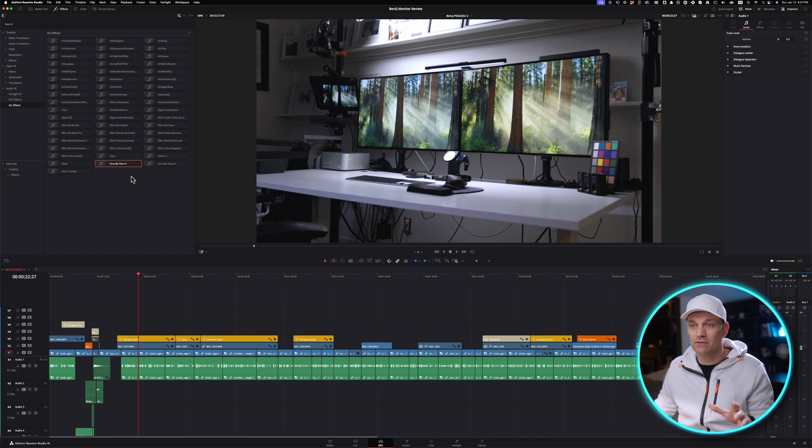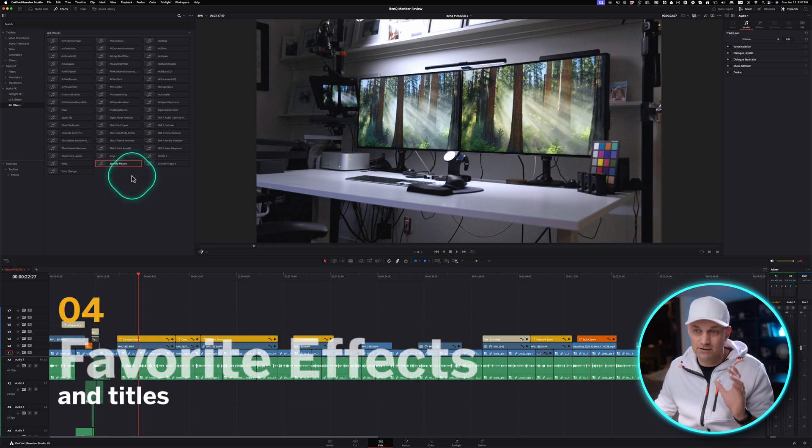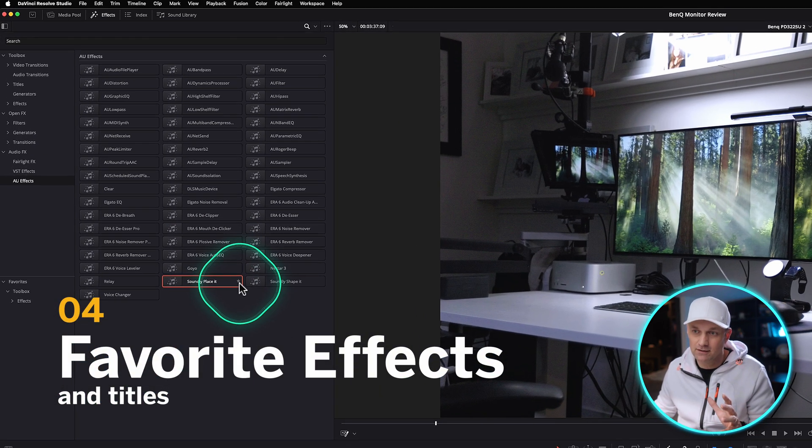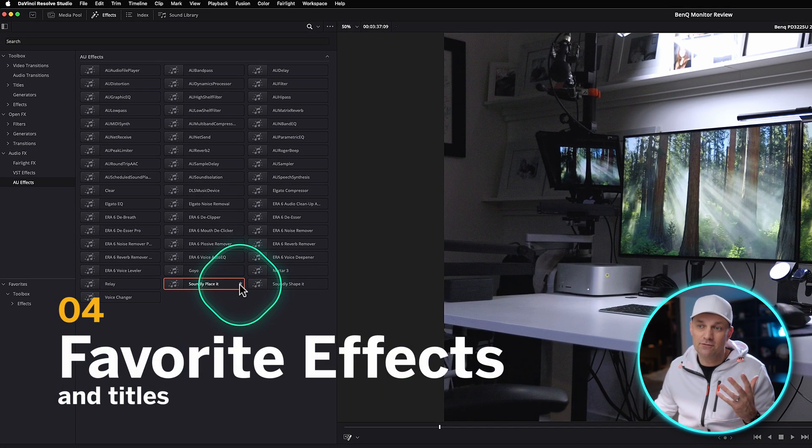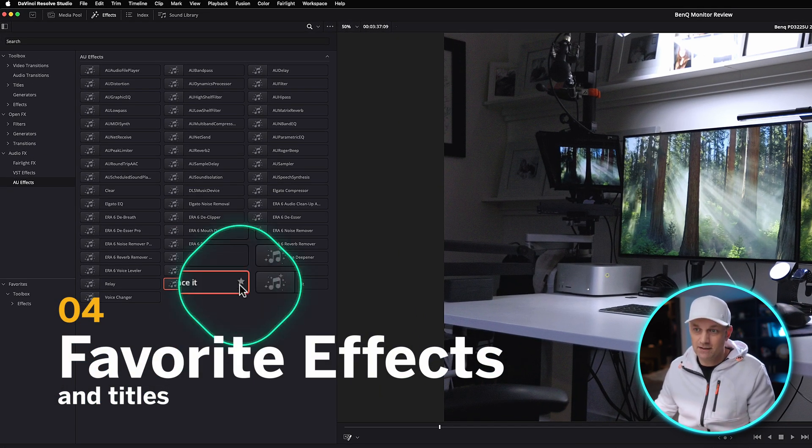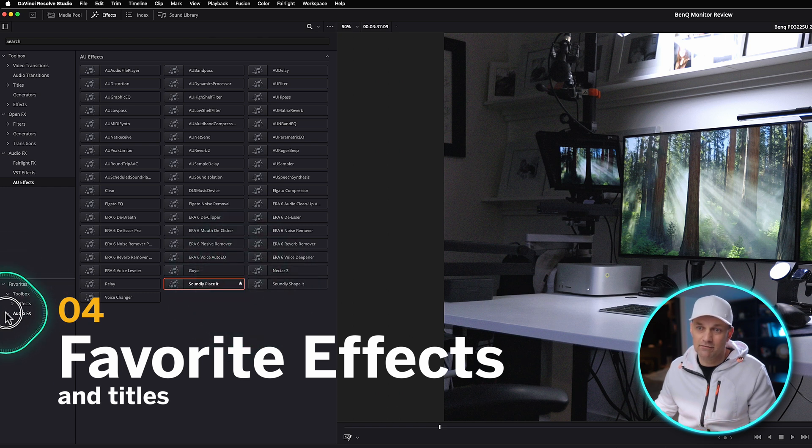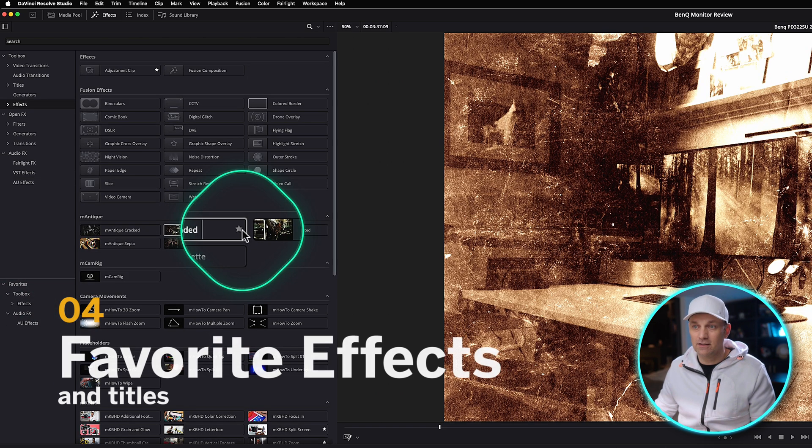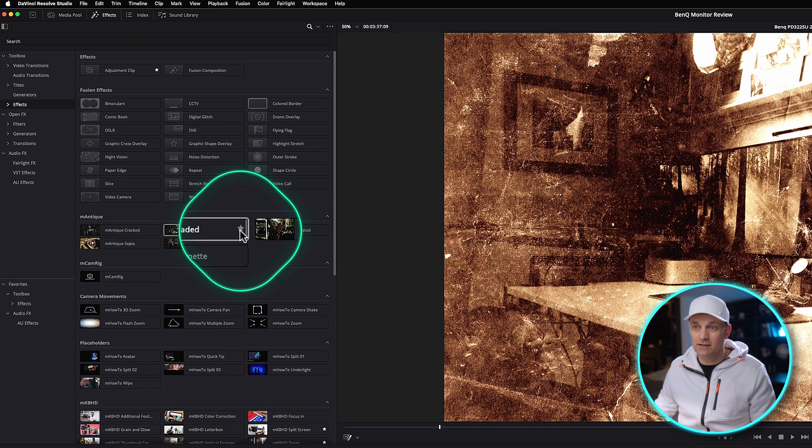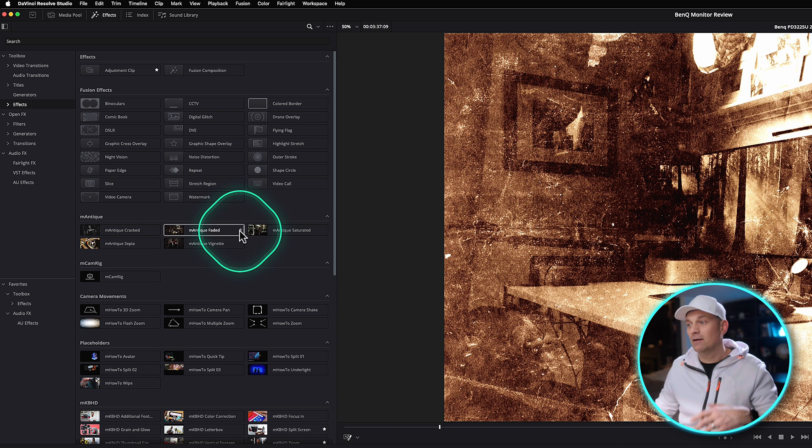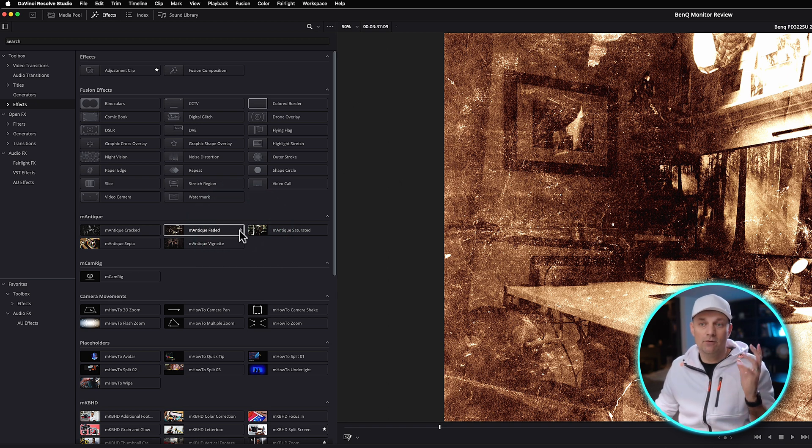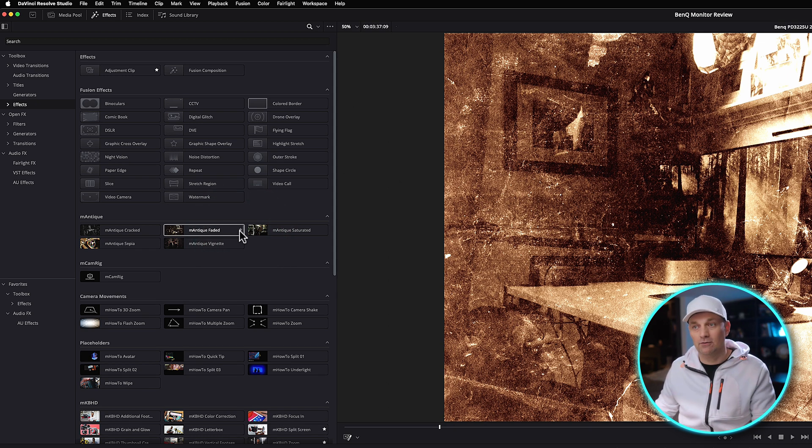Another thing that I wish Final Cut Pro that DaVinci does so well is just to favorite effects and just by clicking that little star, it adds it to your favorites. So any effect that you use over and over again, you can just click that star and then it's in your favorites folder without having to go search for it every single time.